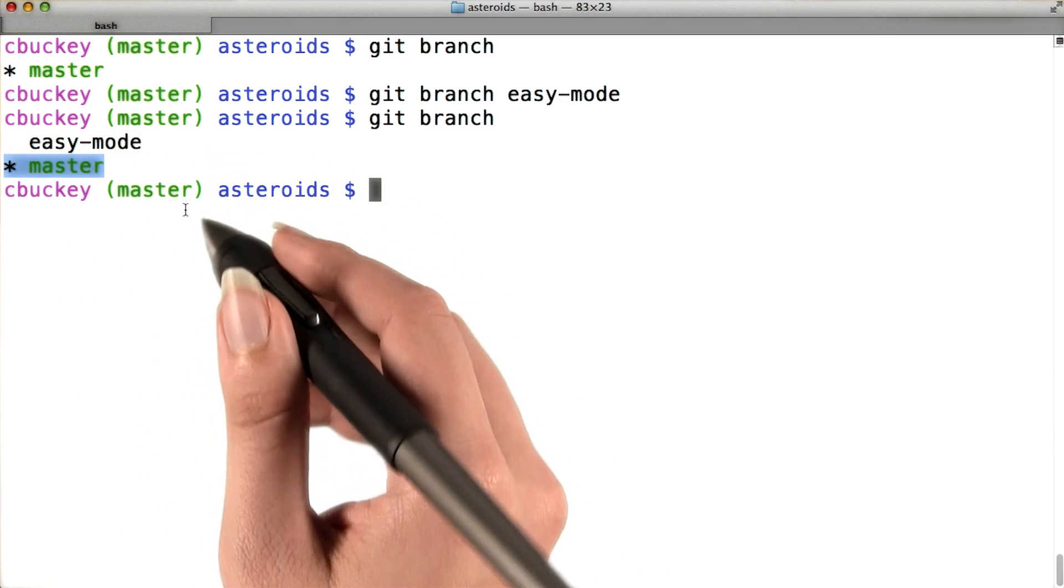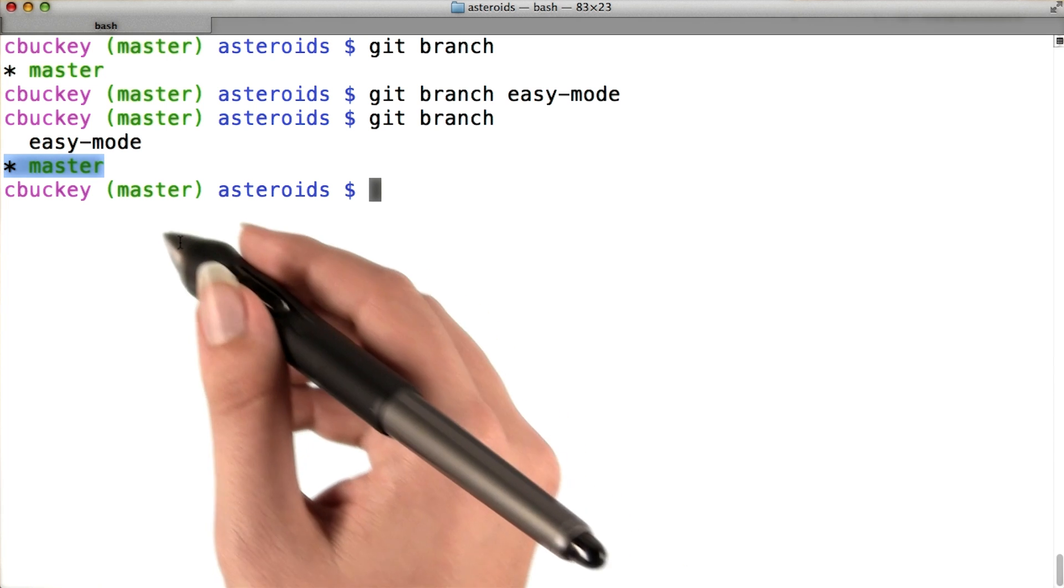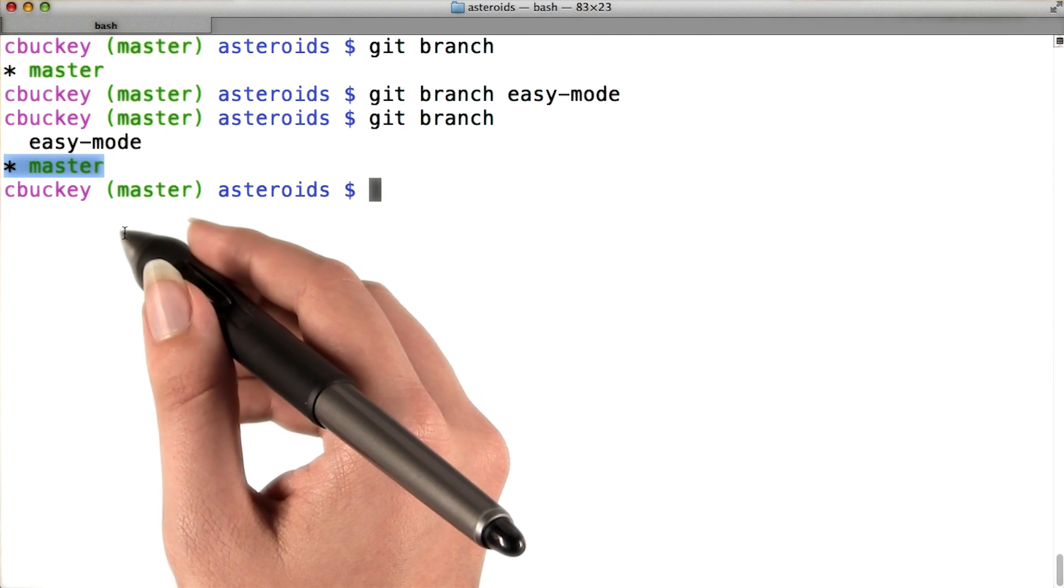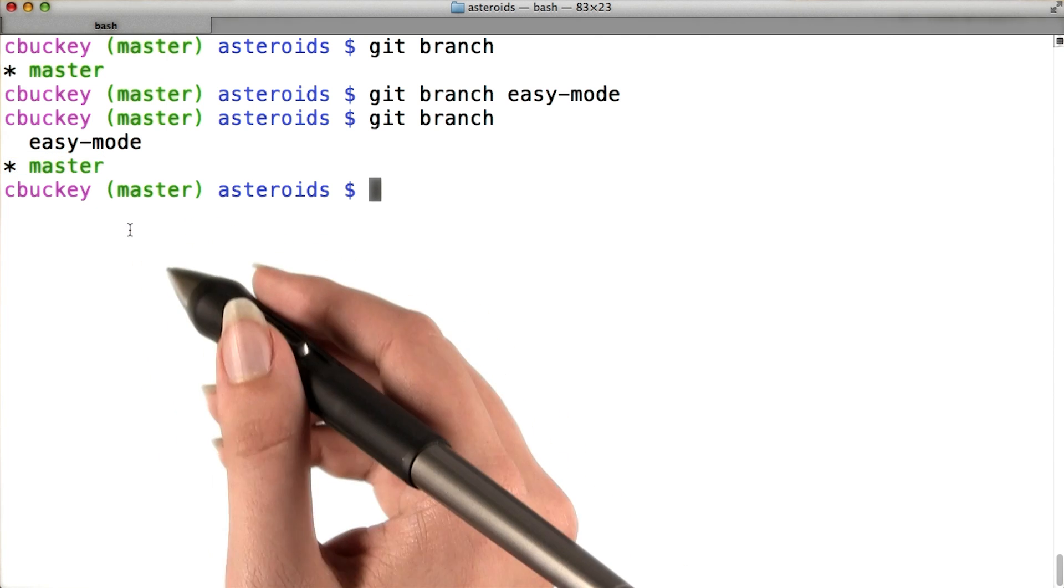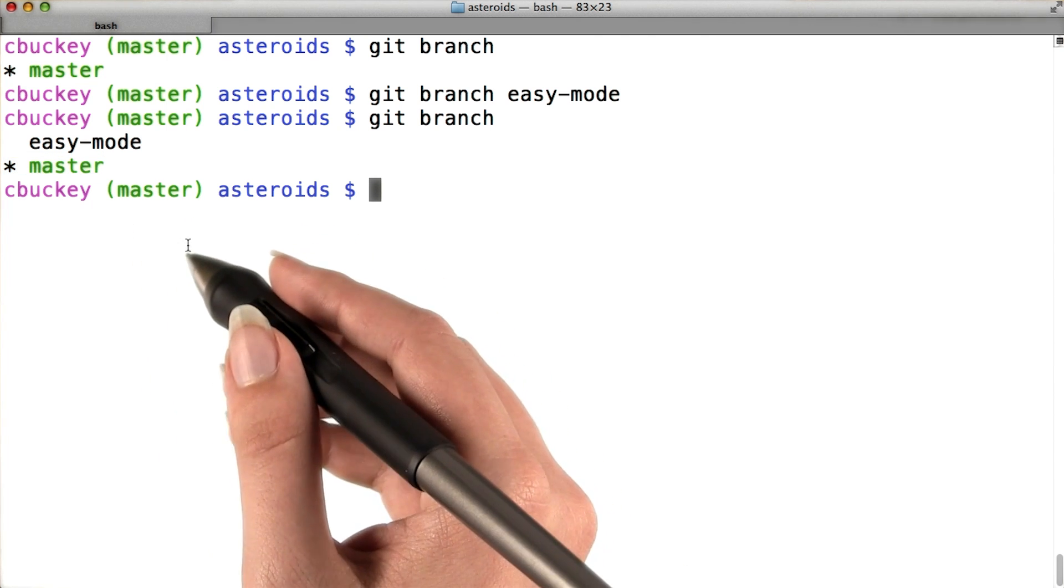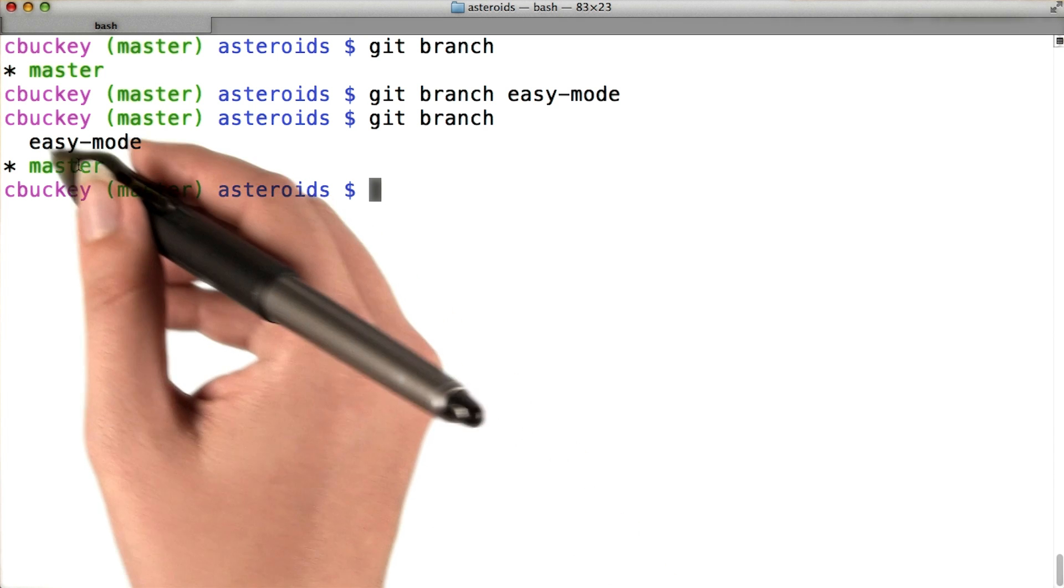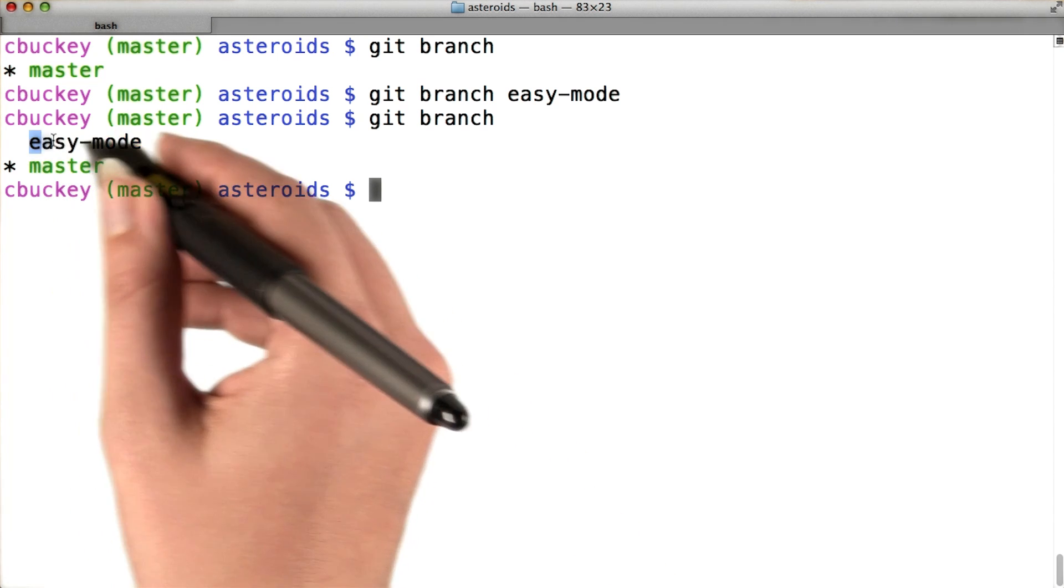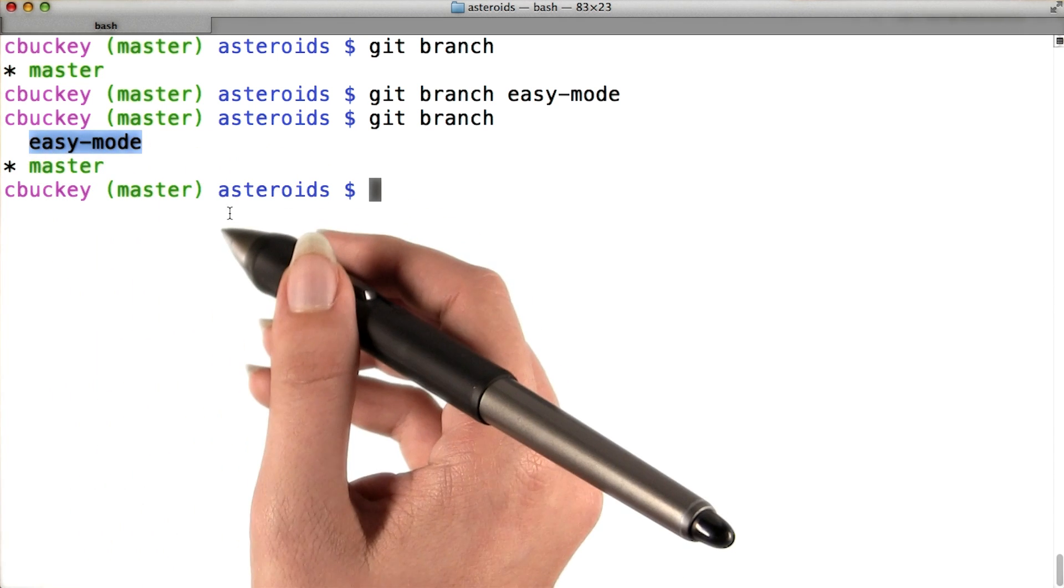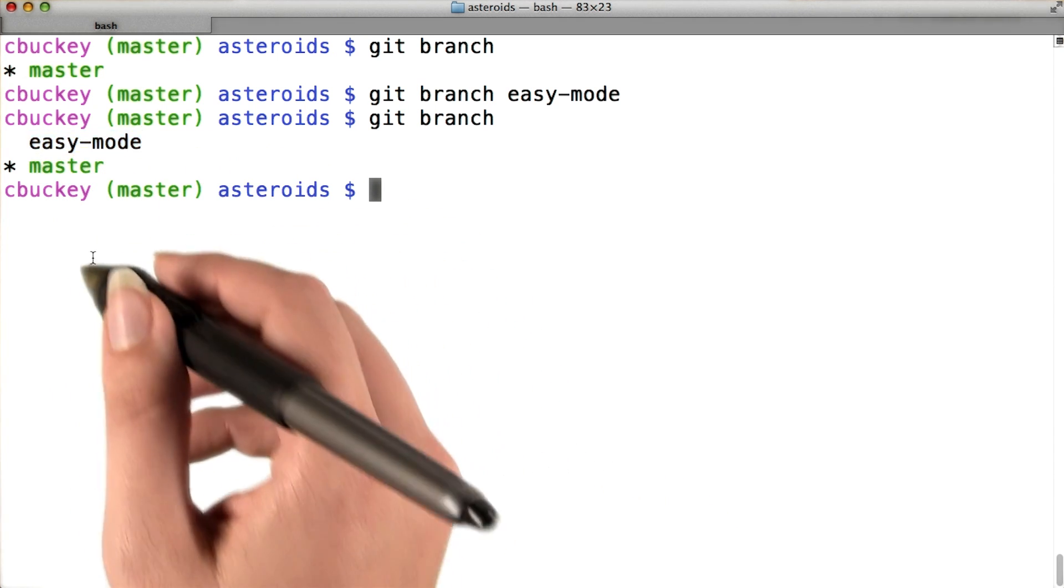This star next to master means that master is the branch that is currently checked out. So that's the one that will update if I make a change. That's not what I want. I want the easy mode label to update when I make a change, and master to stay the same.